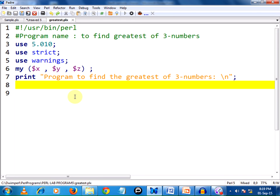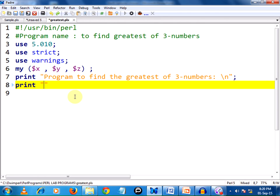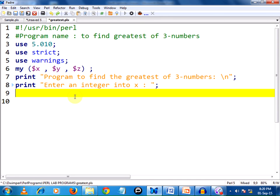Next, this statement will be printed first. Then the machine needs to ask me to enter x value, y value and z value. It should be dynamic, for which first I am printing the statement to ask x value: 'Enter an integer into x'.